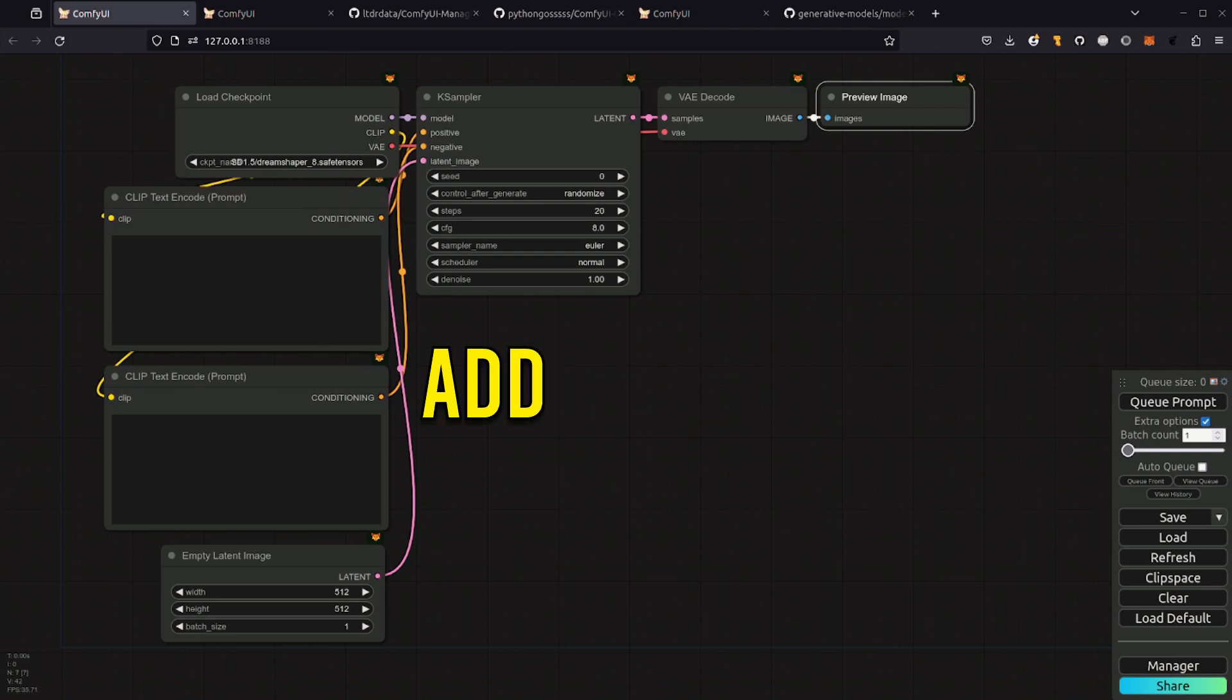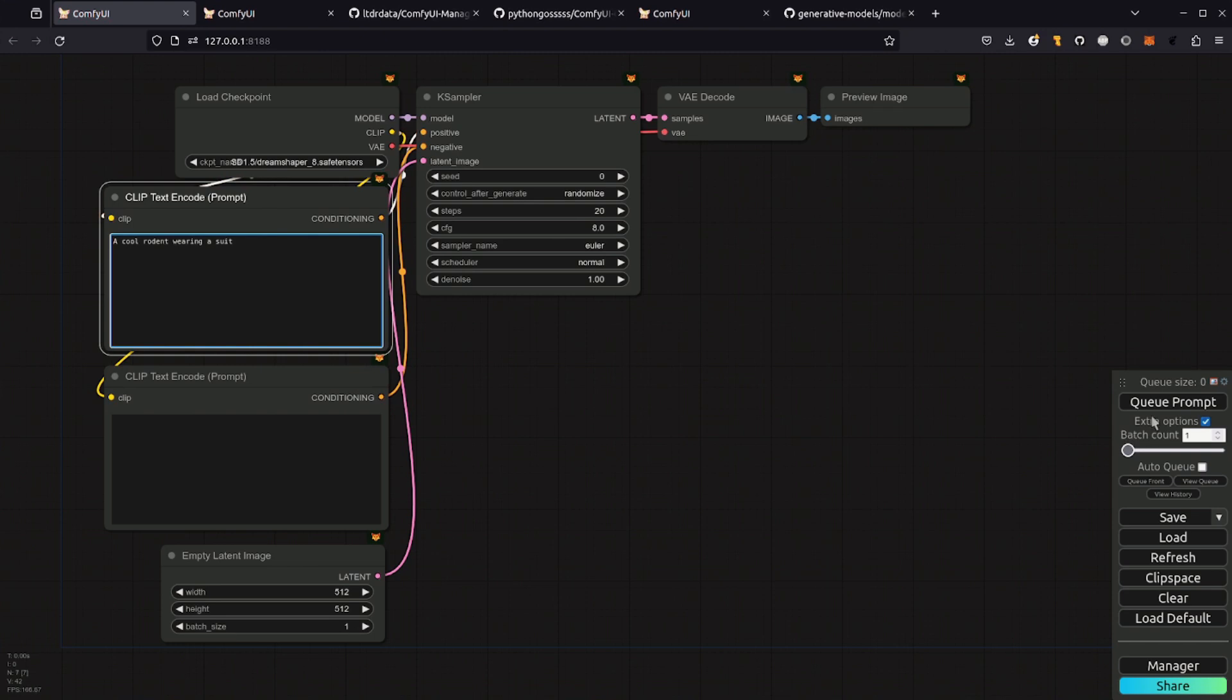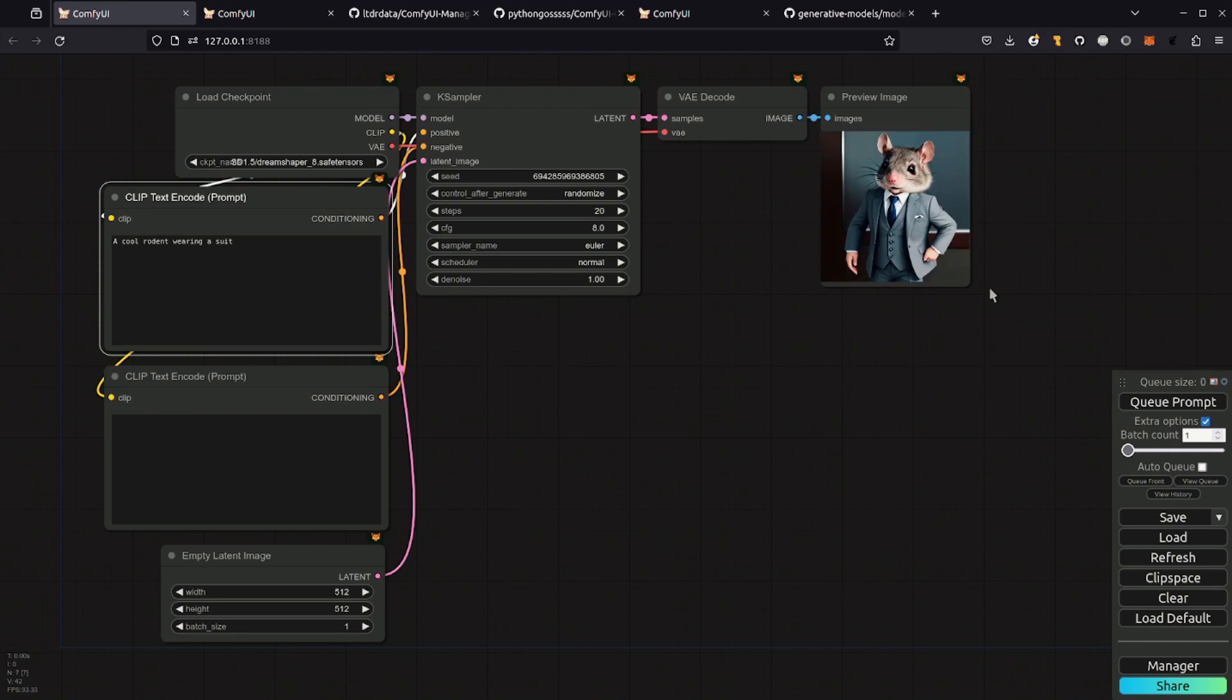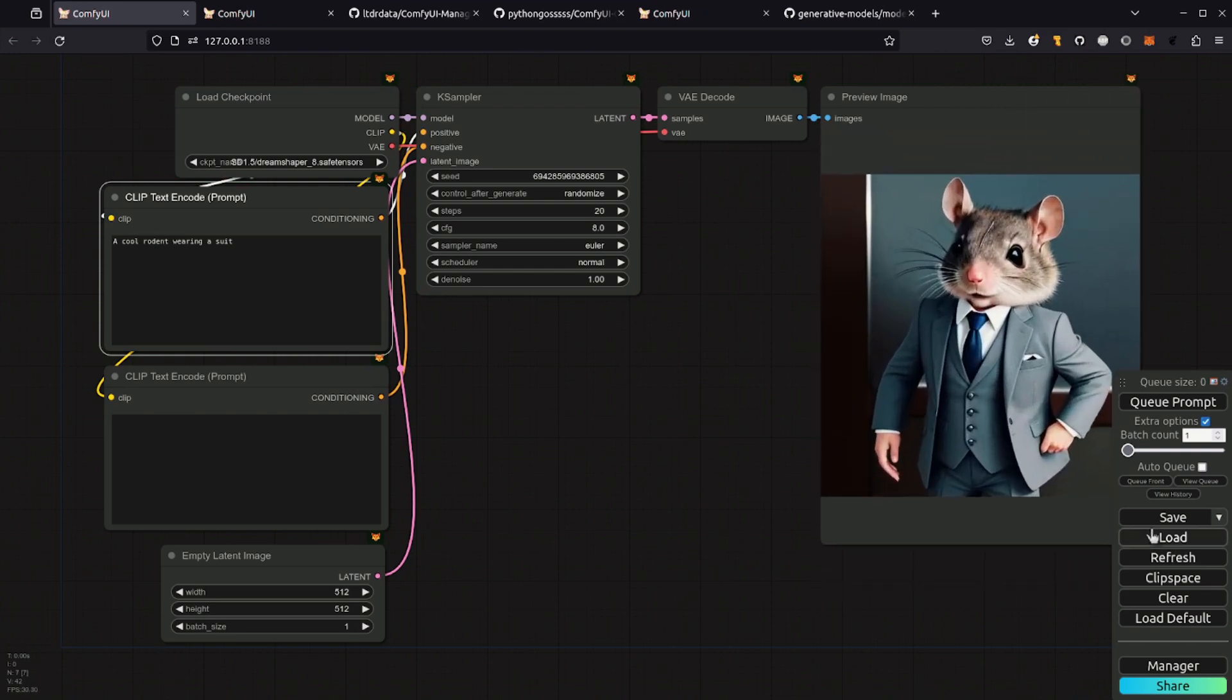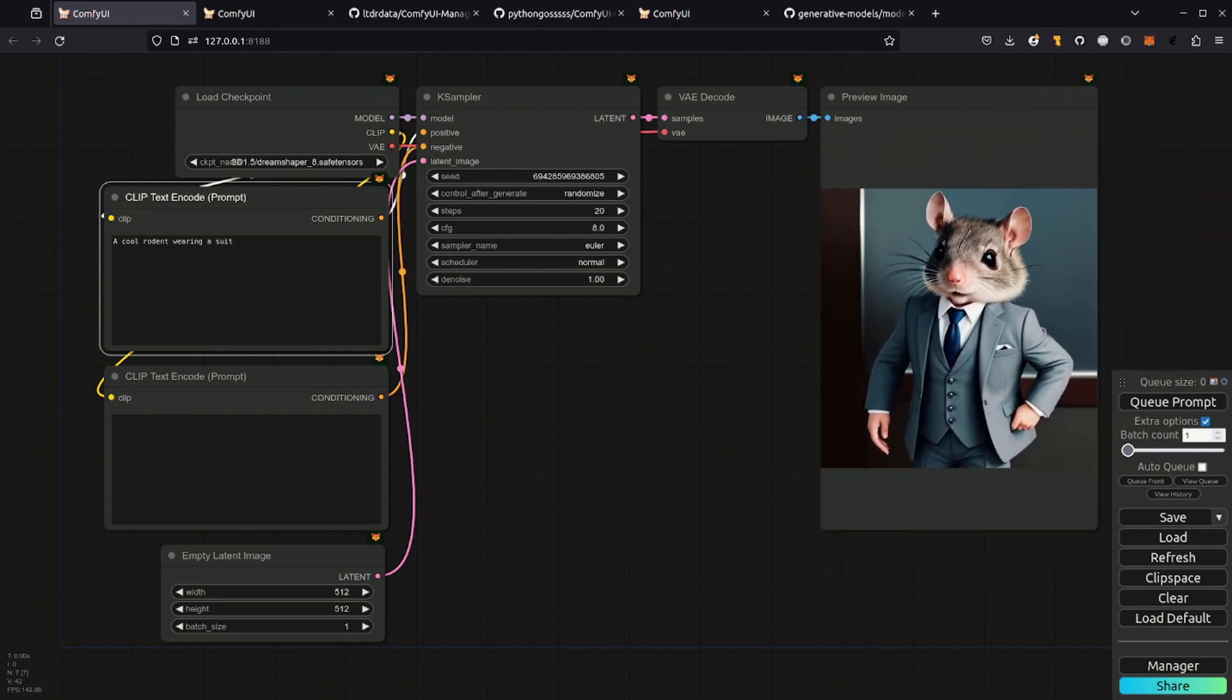All it needs now is input from your imagination. So let's use this as an awesome positive prompt. Click up our queue prompt and see what it generates. Excellent. I now have a rather cool rodent. We'll make him a little bit bigger. There, fantastic stuff.